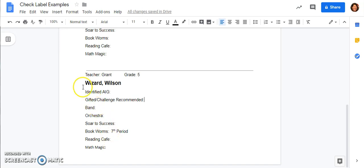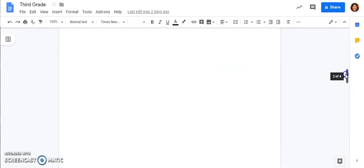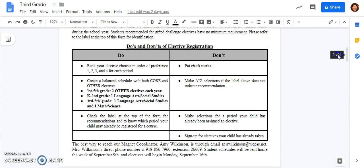I hope that this screencast helps answer your questions about how to fill out the elective registration form. If you have additional questions, you can feel free to give me a call or email me. My information is down here at the bottom of the page.